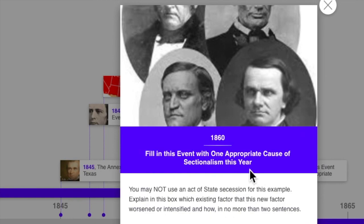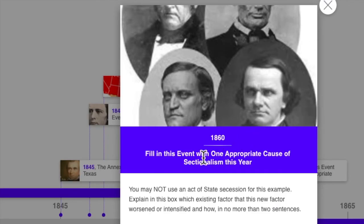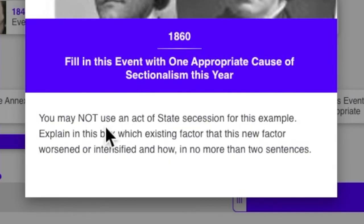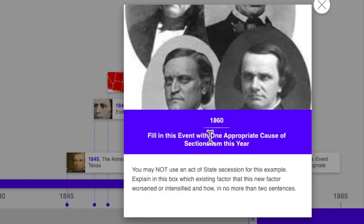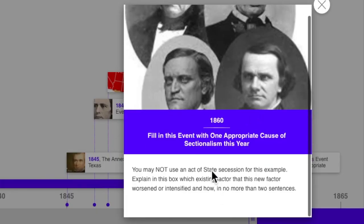Finally, 1860: what was the event that further made North-South divisions worse? A picture provides a clue. You provide the event that in 1860 made North-South divisions worse. A lot of things happened in 1860, but you may not use an act of state secession for this example. Yes, states seceded from the union towards the end of the year, but you may not use any of those examples. You have to say something else, which is represented by the clue, and you do that on the template timeline.